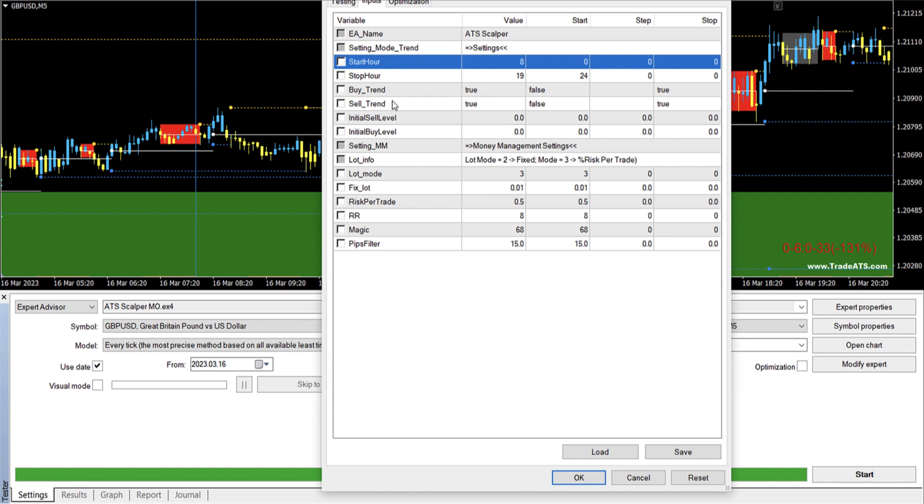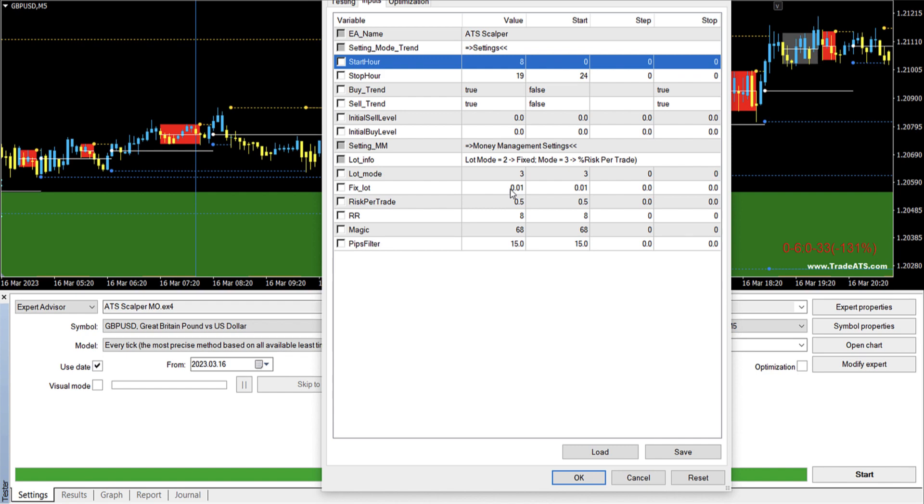So I trade the buy and the sell. Now the initial sell level and the initial buy level I will explain in a bit. Now in the lot information, so I will be using risk per trade. So I want to risk 0.5% per trade, so I will be using the lot mode 3. If you want to have a fixed lot size for every trade you can use here 2, and then you can set the fixed lot to whatever you want.